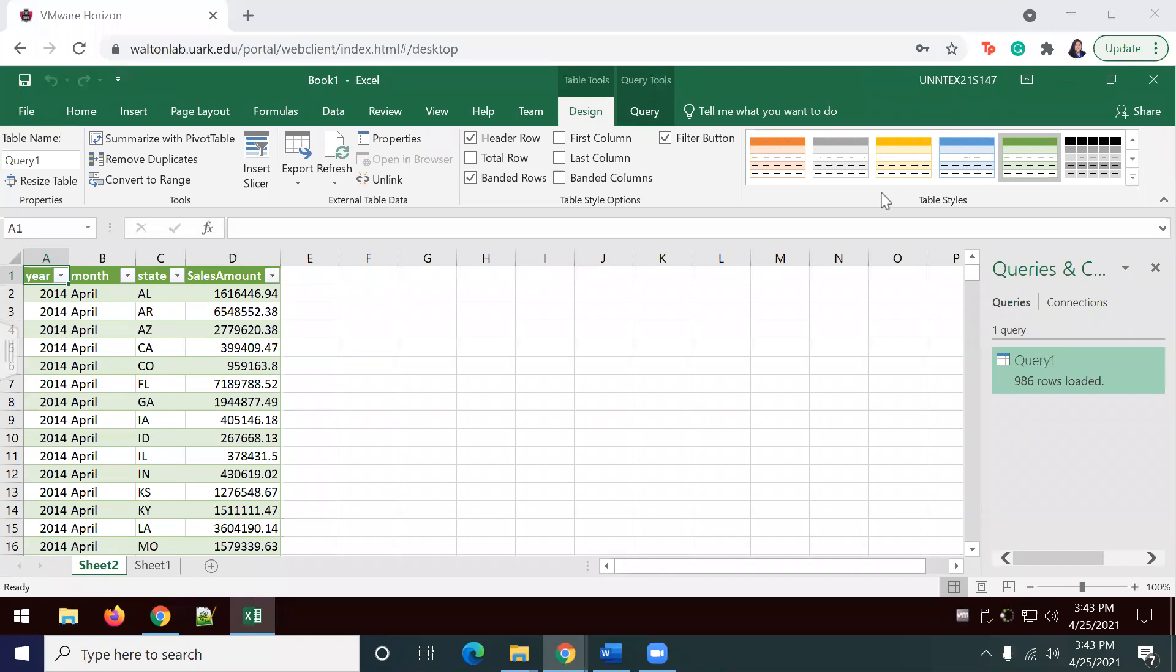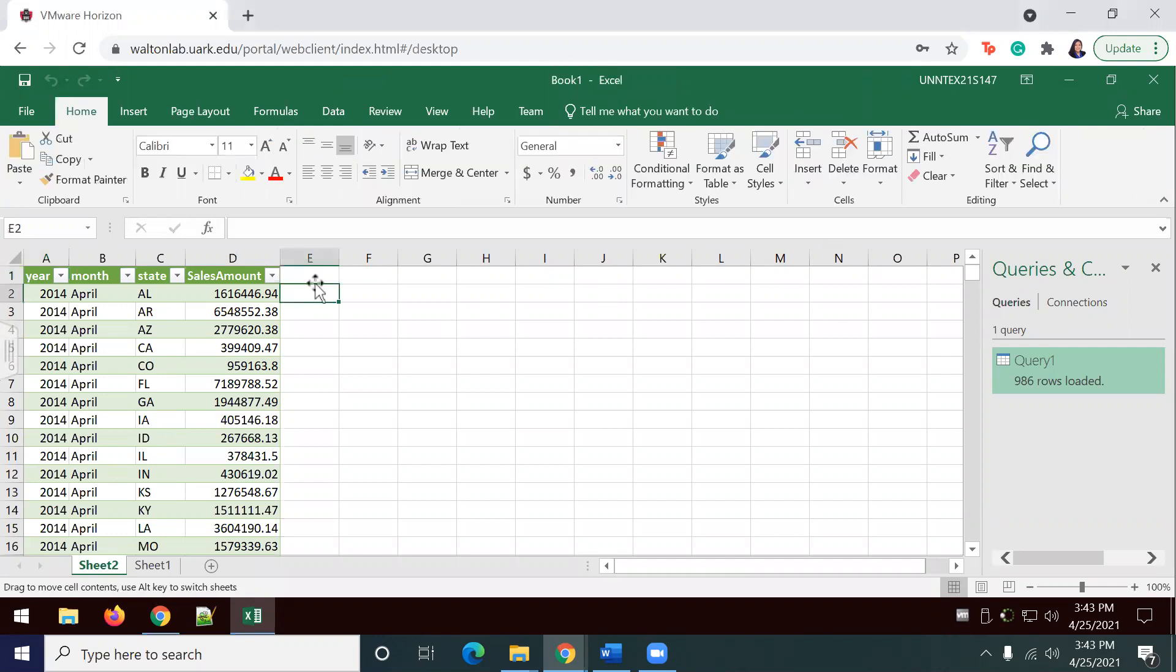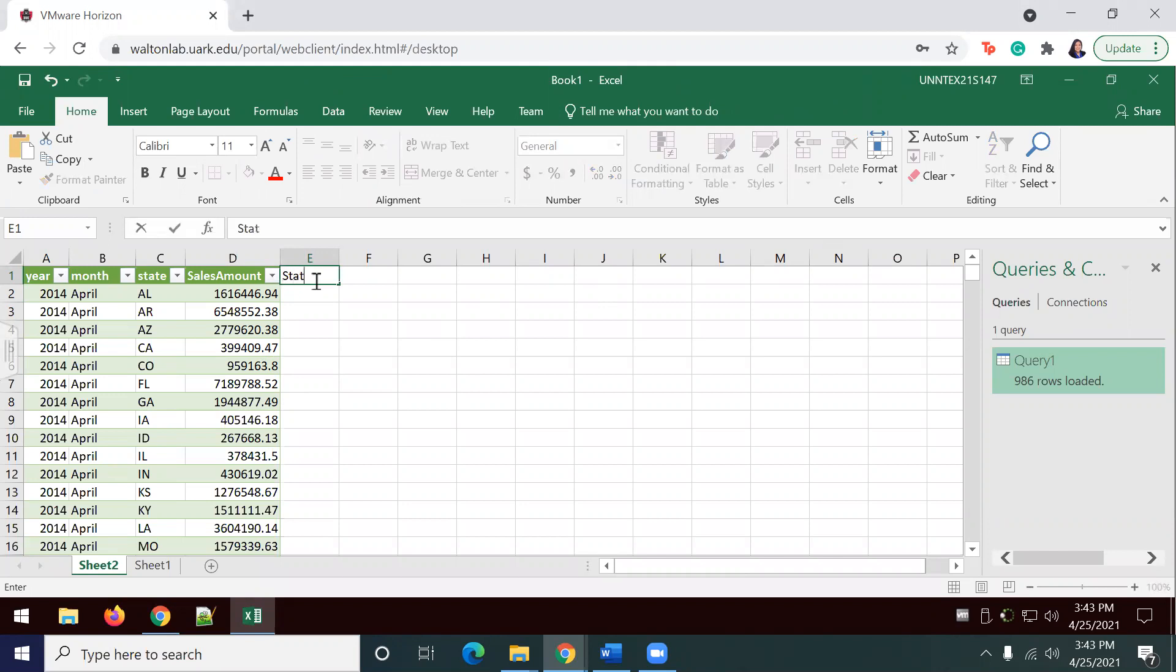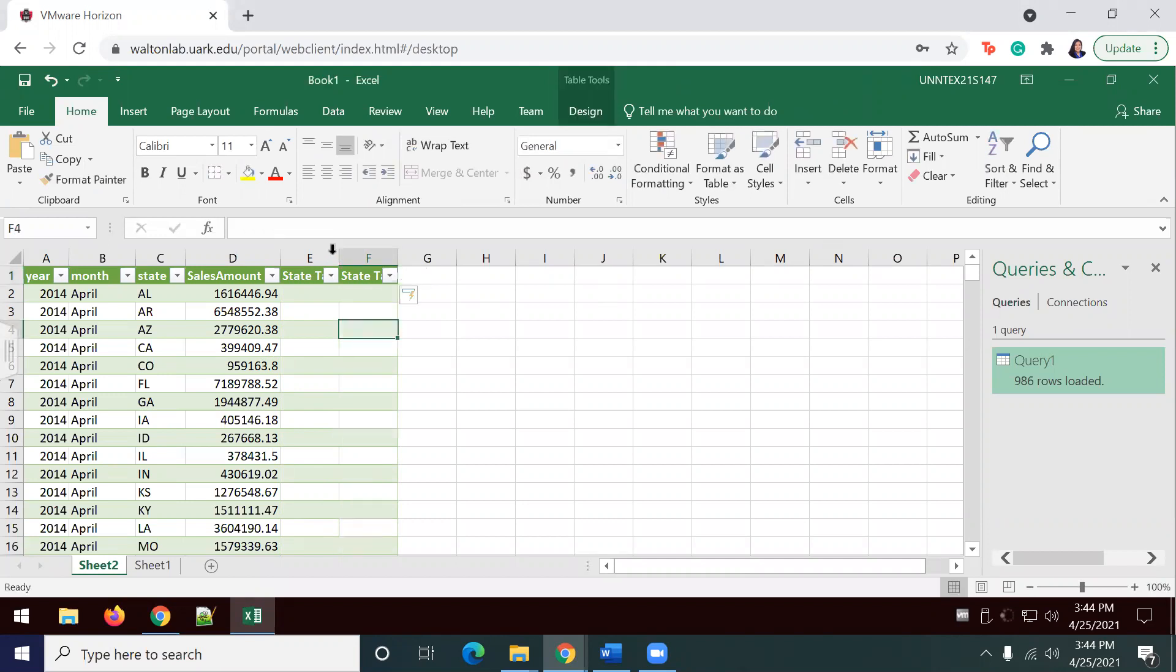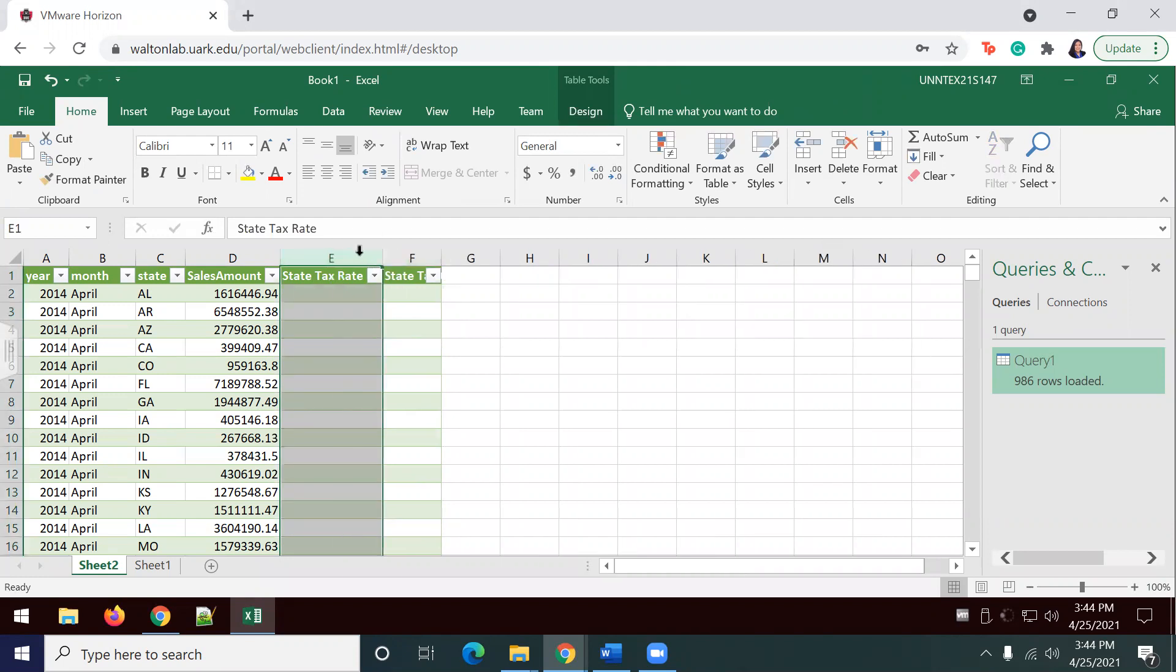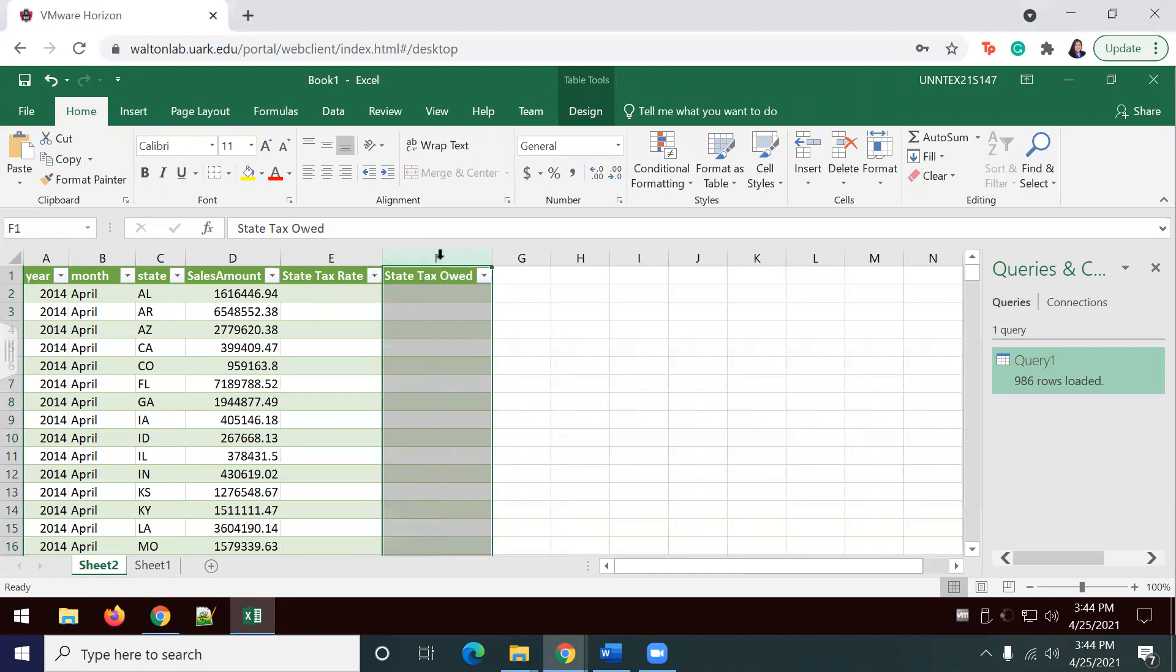Once my information has loaded, I'm going to go ahead and include two columns, one of them being the state tax rate. I'm going to do that one first. State tax rate. And the next one is going to be state tax owed. I'm going to highlight, control, double click on the edge for both.